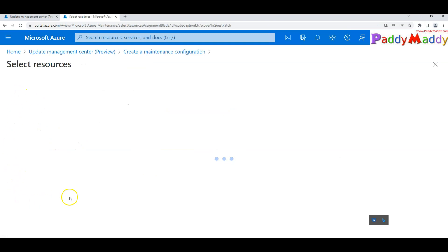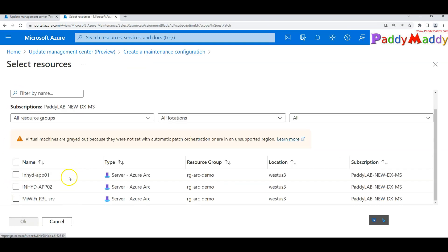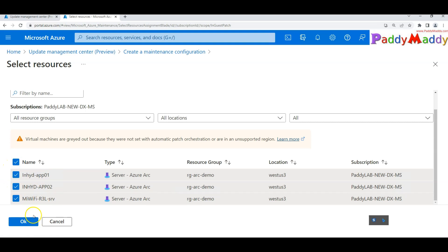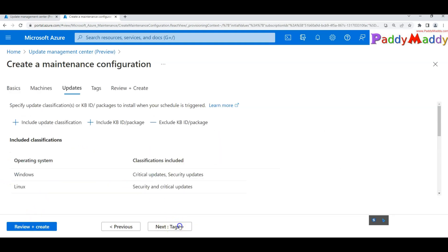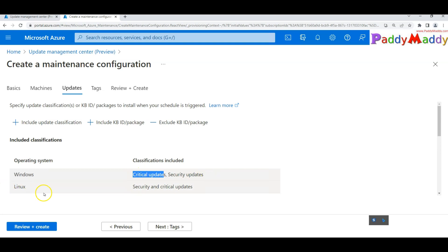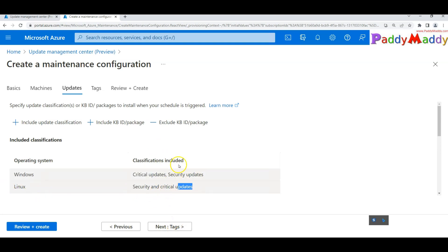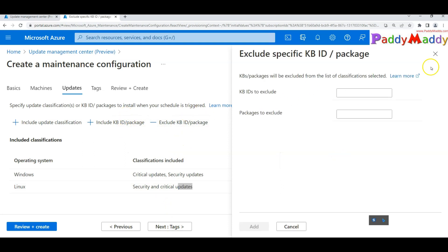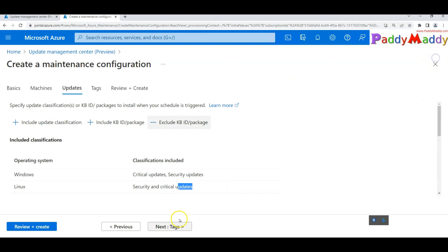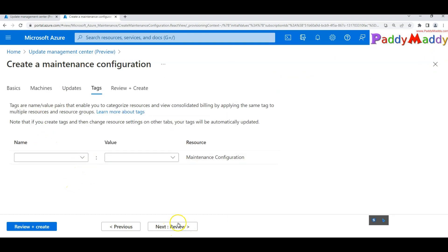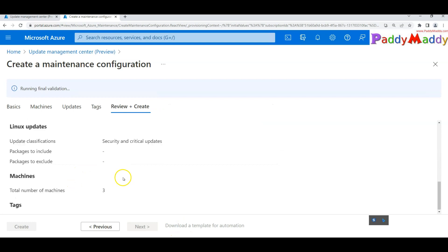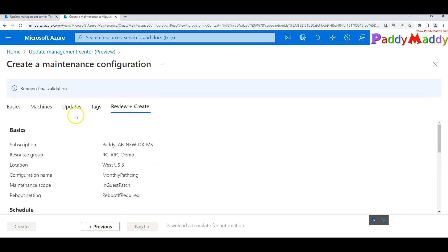Under 'Select Machines', choose all the Azure Arc machines you want to include. Click 'Next' to set the update criteria — for example, Critical and Security updates for both Windows and Linux. You can also apply exclusions just like in the single-server patching flow, and add additional tags if needed.